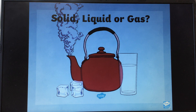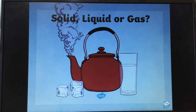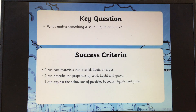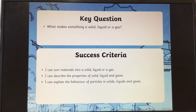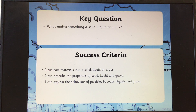So that's solids, liquids or gases. We'll learn about that all term and this is your introductory lesson for it. The key question for this afternoon is: what makes something a solid, a liquid or a gas? You're going to sort materials into solids, liquids or gases. You're going to describe the properties of a solid, liquid and gases, and some of you will be explaining the behaviour of the particles in a solid, liquid or a gas.